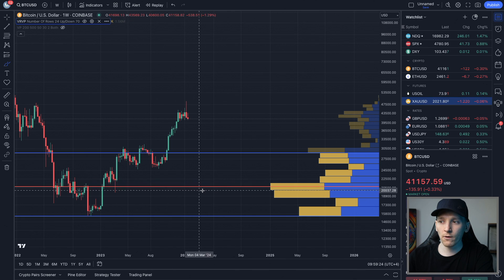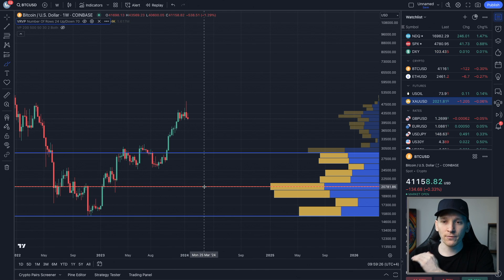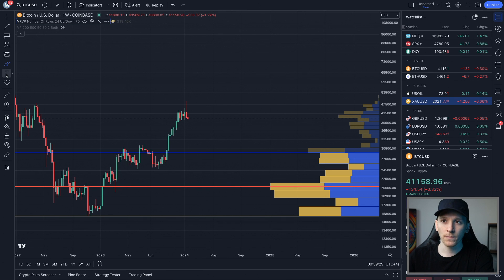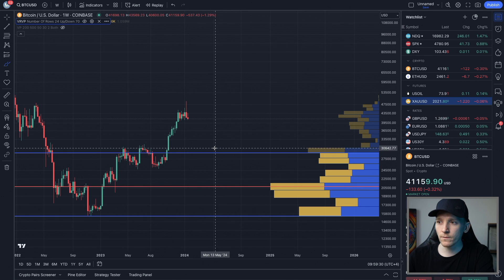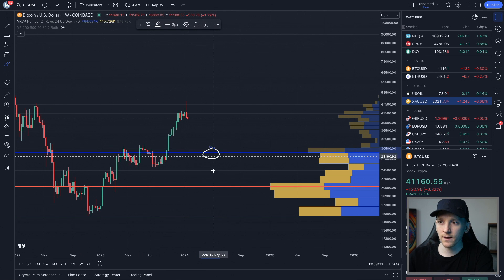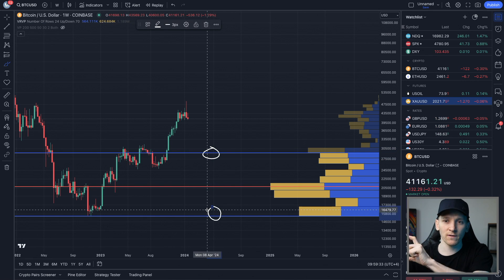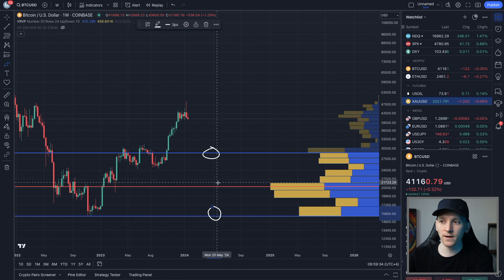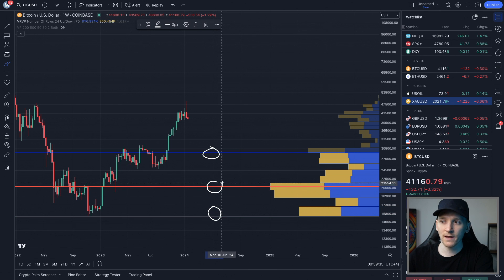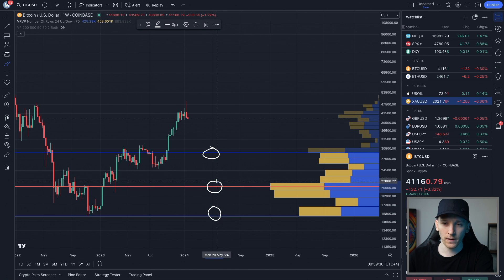The POC — Point of Control — is the price at which the most volume has traded. So we know right here, between this range, this is where the volume has traded, and this level specifically is the POC.